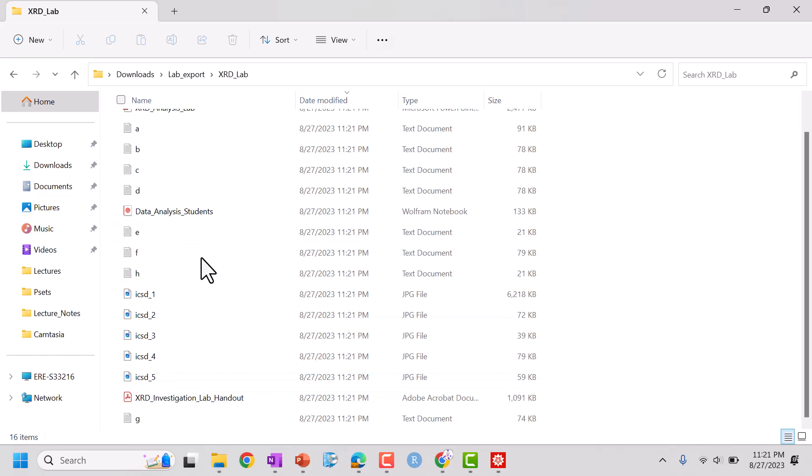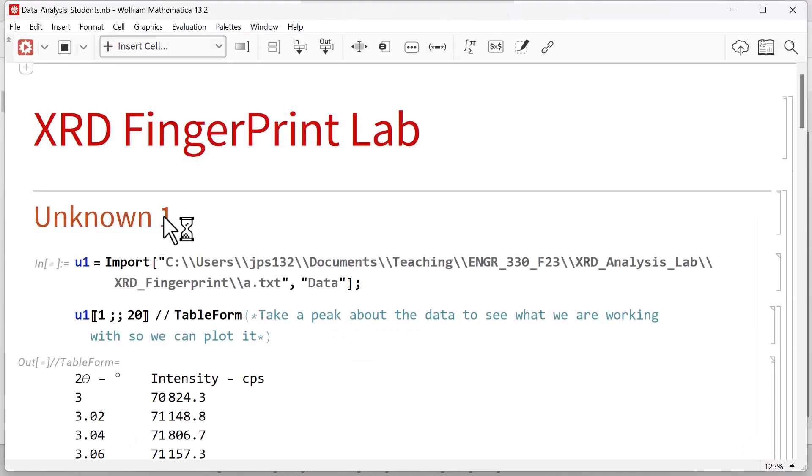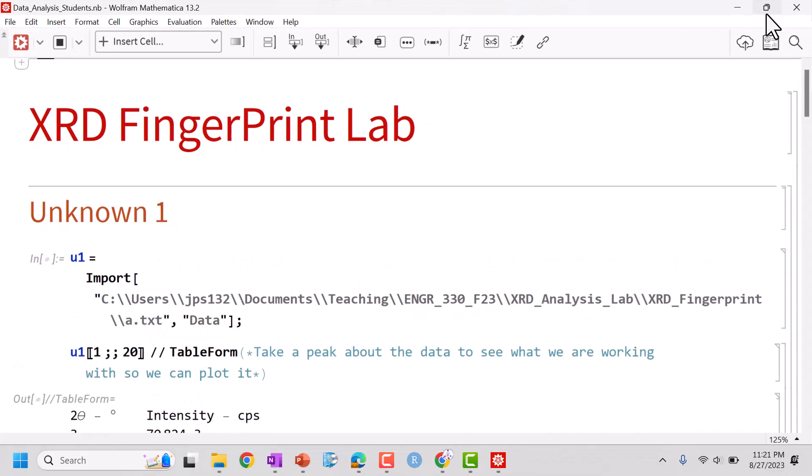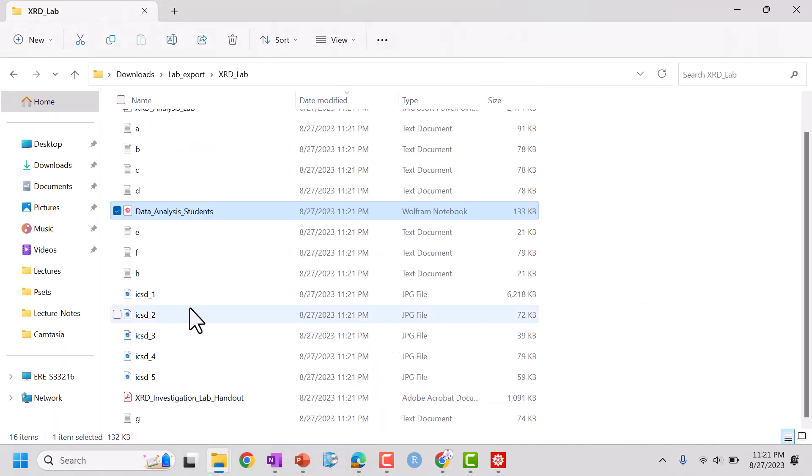We have pictures, data files, and we have our Mathematica notebook. So let's go ahead and open this. This is going to be the notebook that we use for our fingerprint lab. What we're going to do is read in raw data, plot it and visualize it, and then compare it to these five pictures.